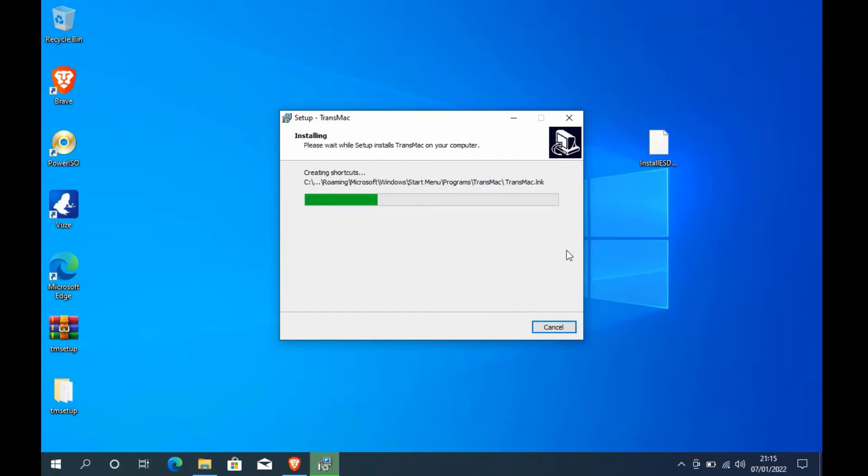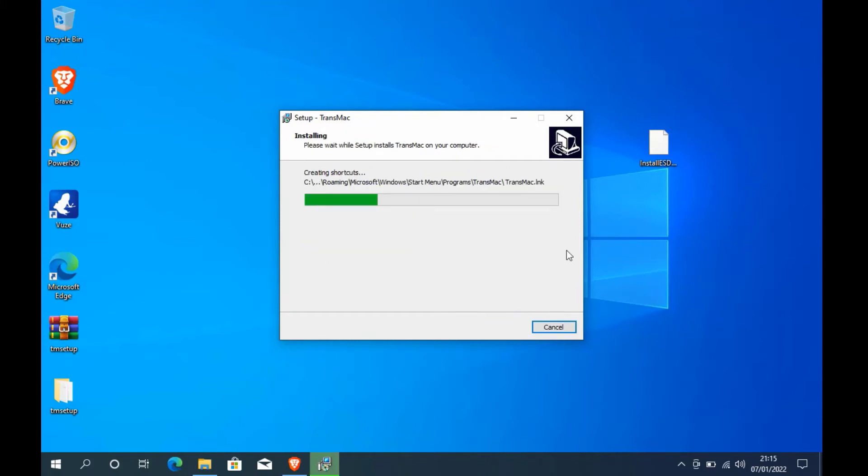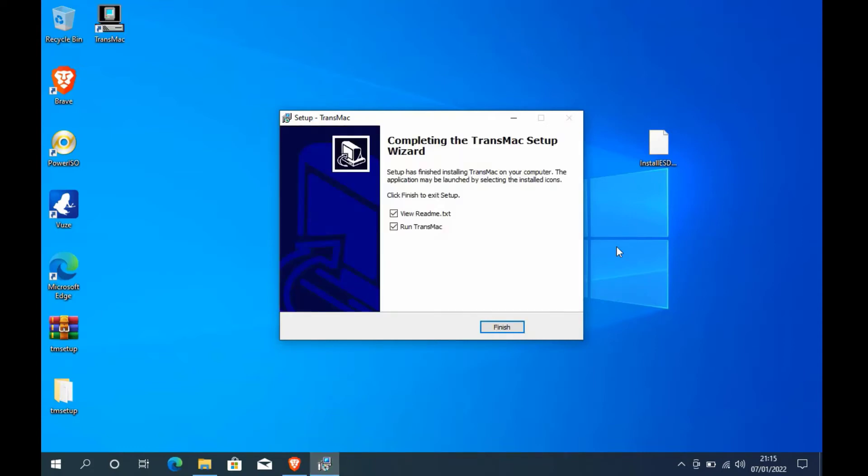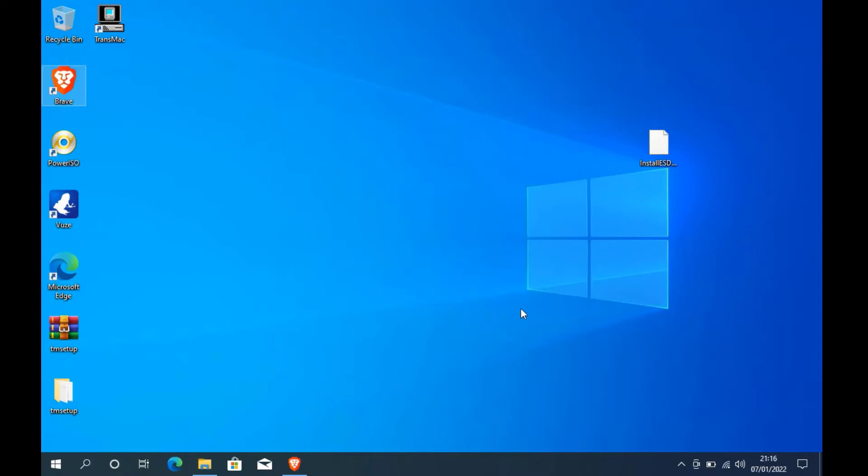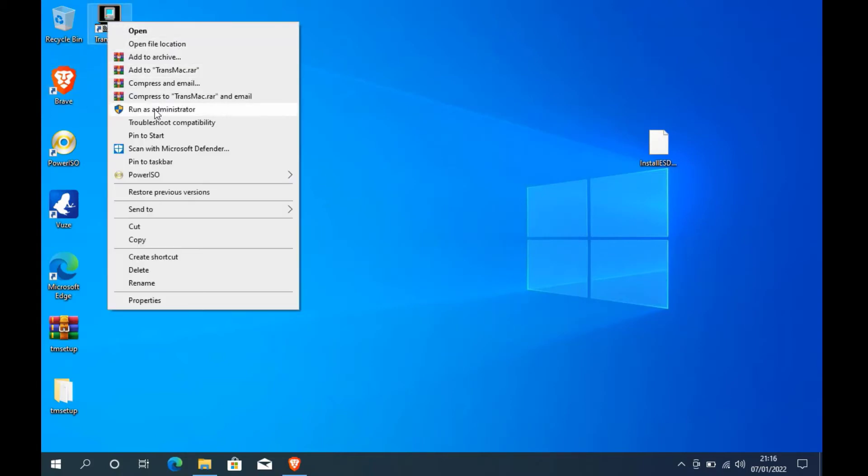Now in the ready to install window, click the install button. Then wait for the TransMac installation process to complete. The TransMac installation process is complete. Now uncheck view readme.txt and also uncheck run TransMac, then click on the finish button.